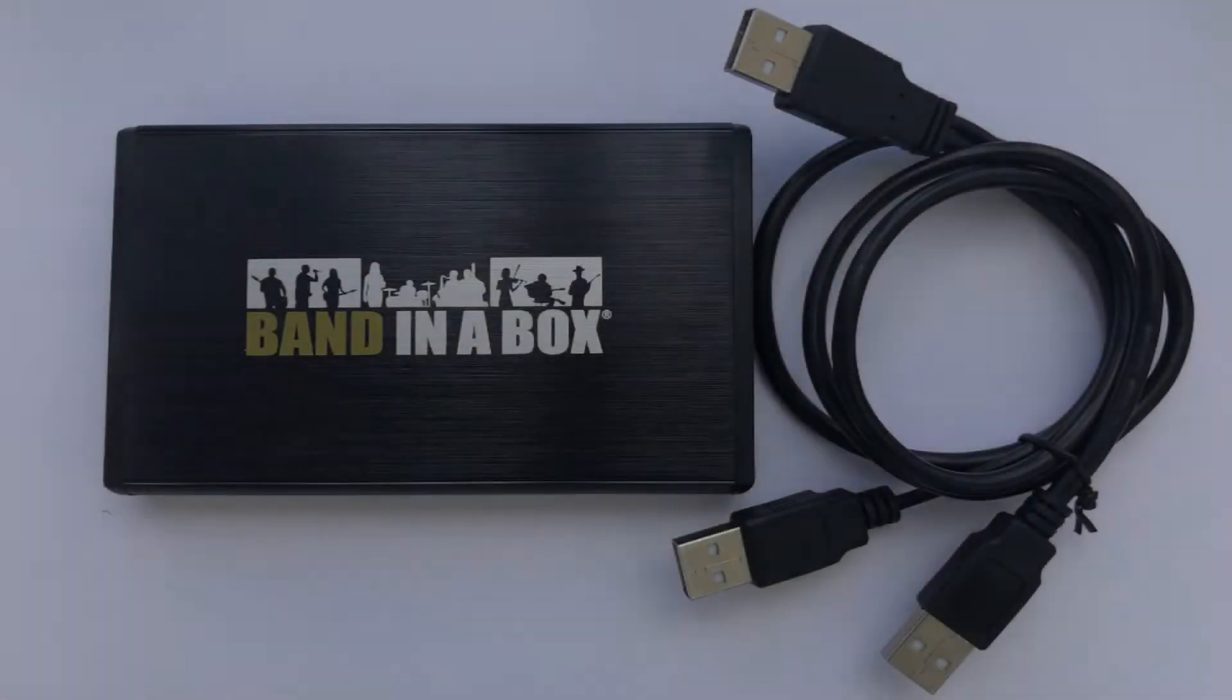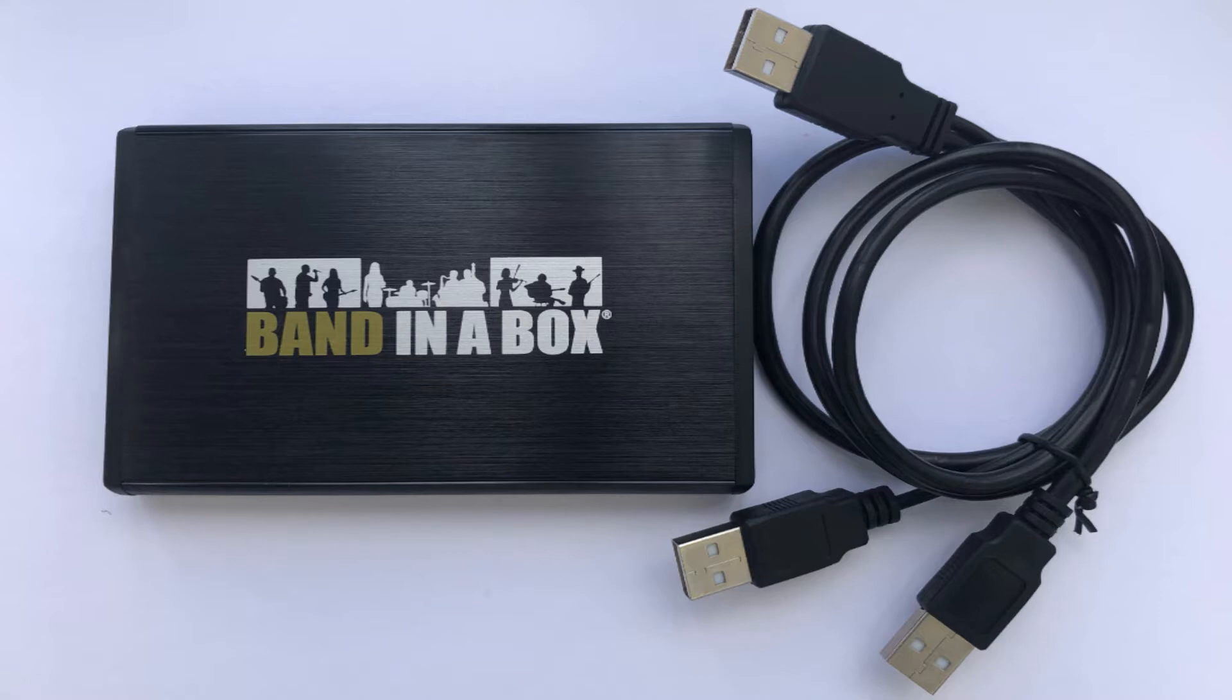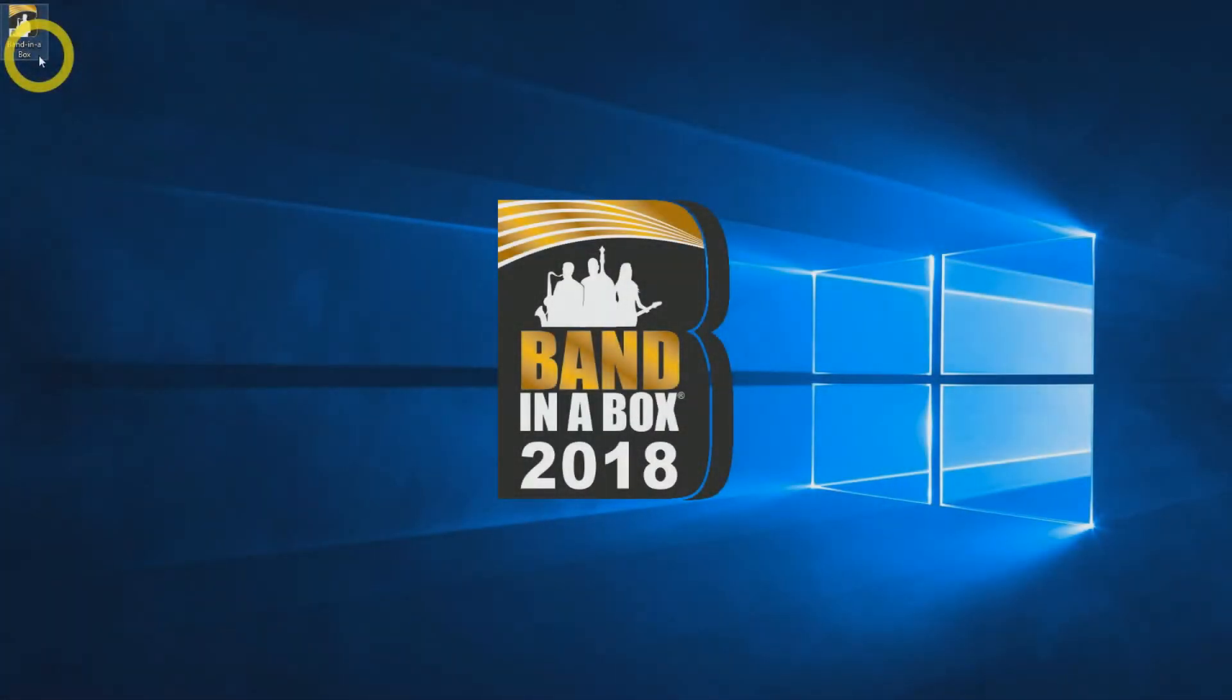If you order Band in a Box on an external hard drive, you'll receive one portable hard drive and one USB connection cable for installation. In this video, we are installing Band in a Box Ultra Pack for Windows.